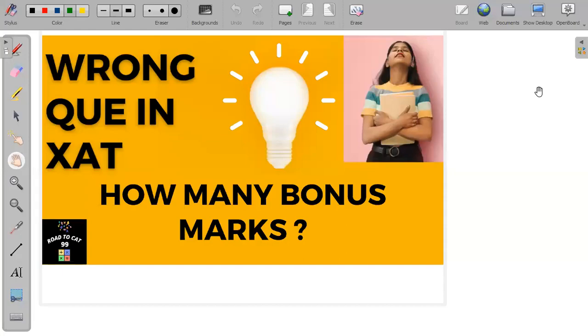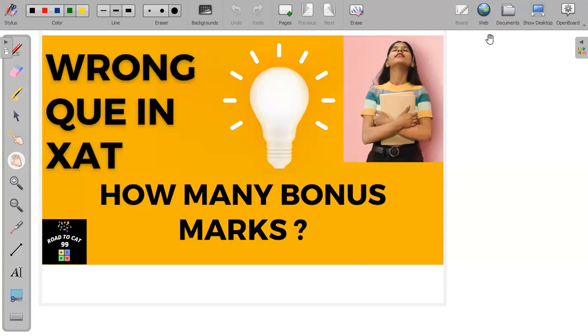Hello everyone, welcome to the Road to CAT 99. Almost all MBA entrance exams are over, and the last or second last exam is the XAT 2023. The exam was on the easier side, similar to CAT 2022. In this video we will discuss the wrong questions.